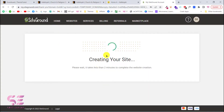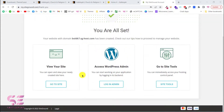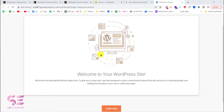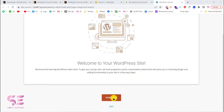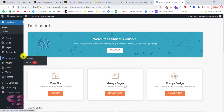This will install WordPress on your website and take you to the WordPress dashboard. You can visit your website or access your WordPress dashboard. There is a SiteGround wizard you can start or exit. Let's go directly to the dashboard.